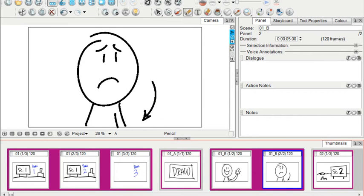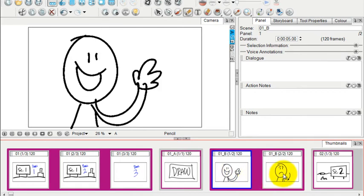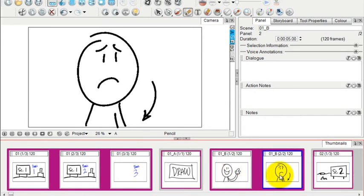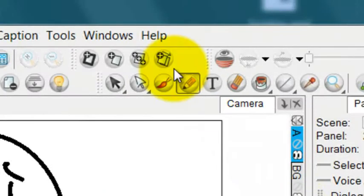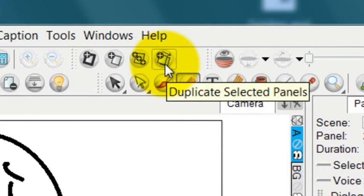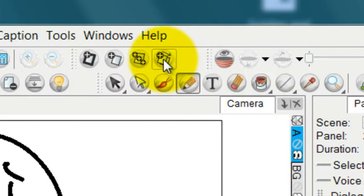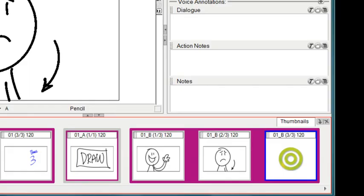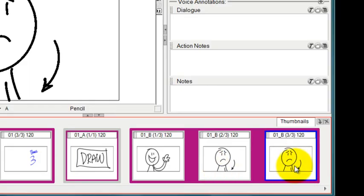I can duplicate a panel by selecting the panel that I want to duplicate and going up here to the icon that says duplicate selected panels. Just press that and you can see down here that it has created an exact copy of the one that I chose.